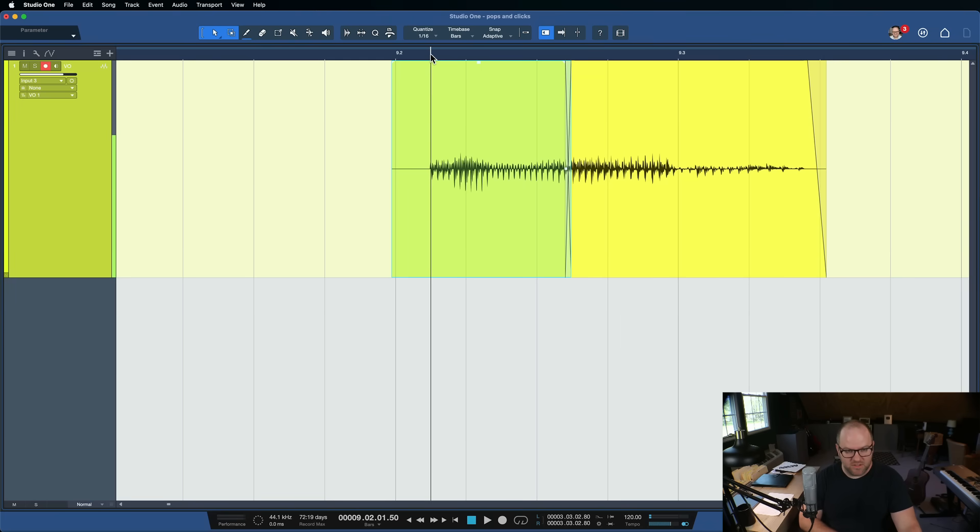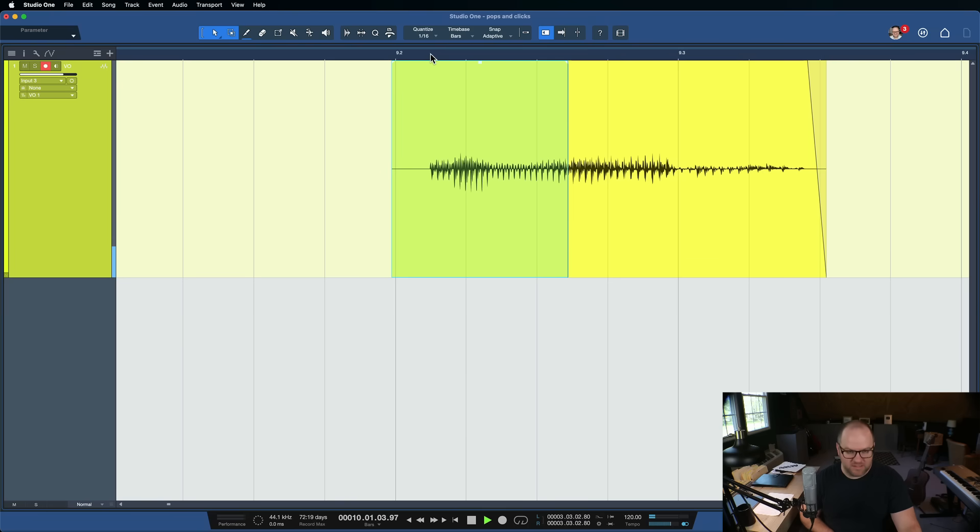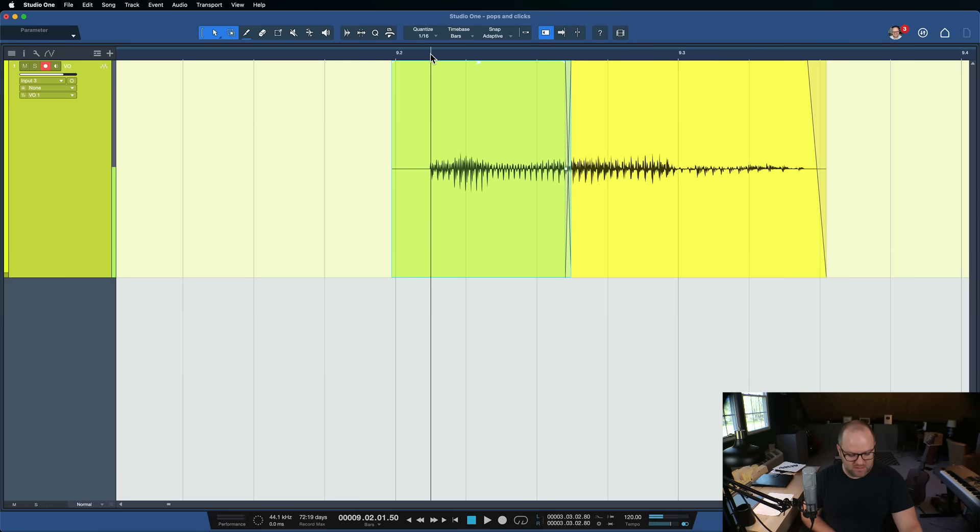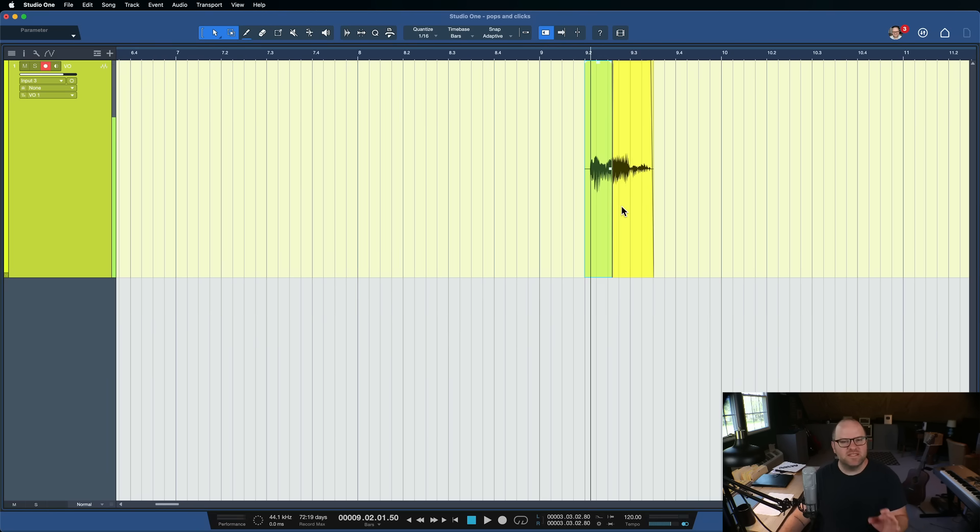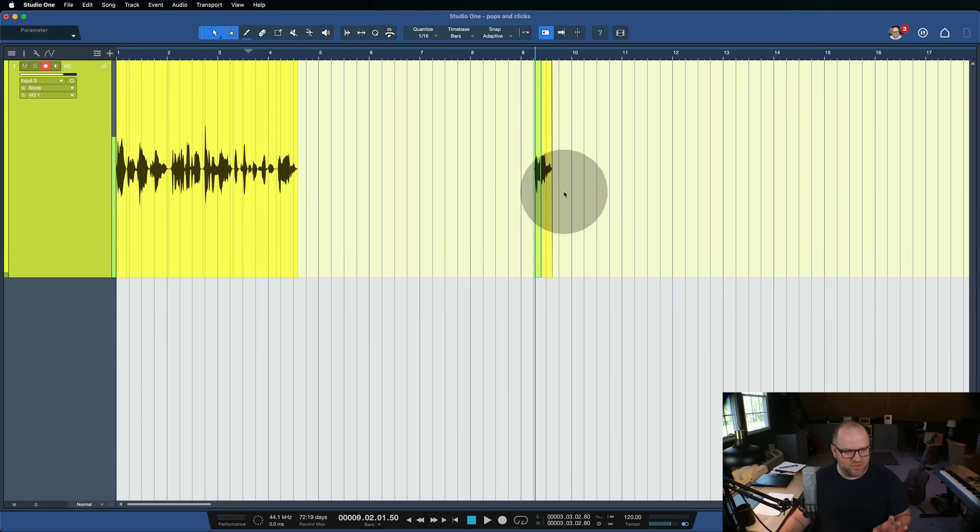And the end result usually is a much smoother sounding piece of audio in your audio, in your audio, in your audio. So here's the before in your audio with that little in the middle. And then here is with the crossfade. In your audio. Completely gone. You don't hear it. So that is the magic of the crossfade.